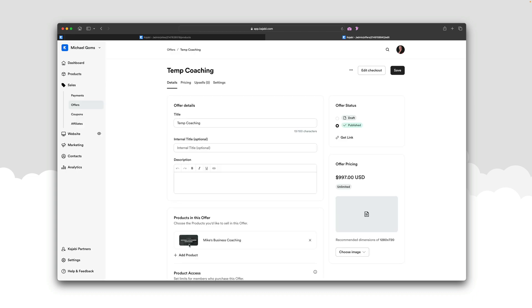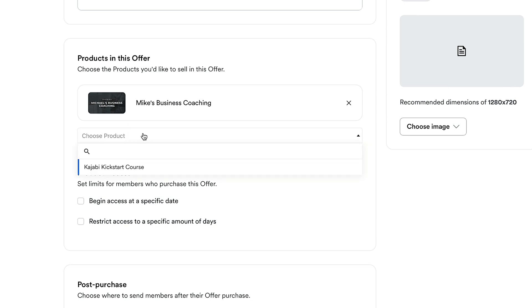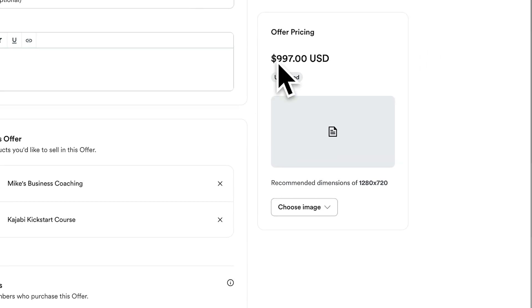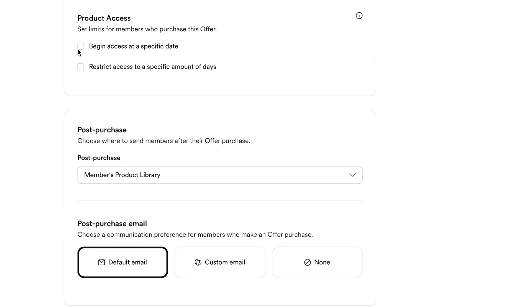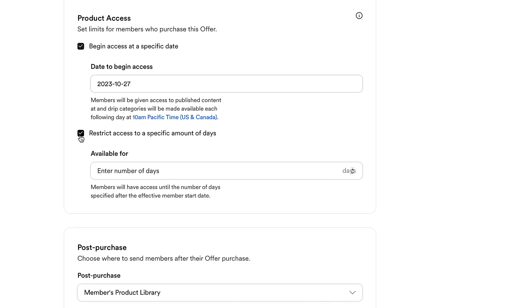Here is our offer — 'temp coaching.' If you scroll down, you'll see the products included in this offer. If you want to add more products later, just click 'Add' and choose from your active products to bundle them together. There's also a product access option where you can begin access at a specific date — useful for prepayments, course waitlists, or limited-time discounts. You can also set a number of days for access, like 30 days.